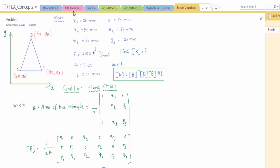Good day to all of you. Today we are going to see how to find out the stiffness matrix and matrix multiplication operation by using a calculator. By using your engineering calculator, we can easily multiply this matrix.